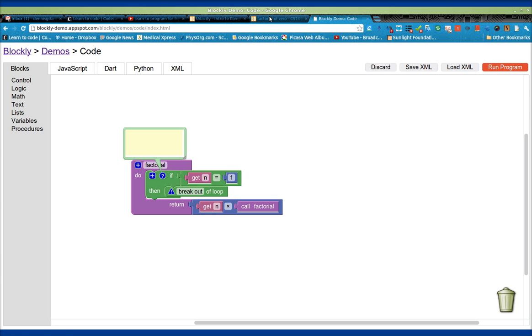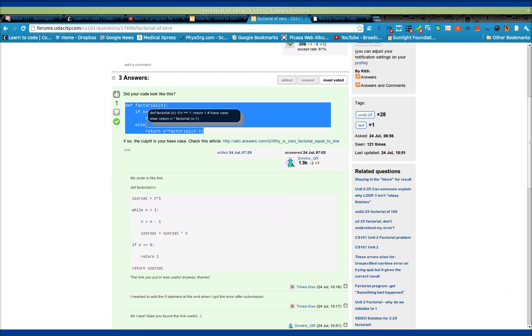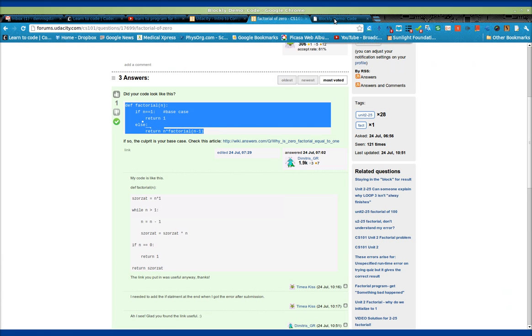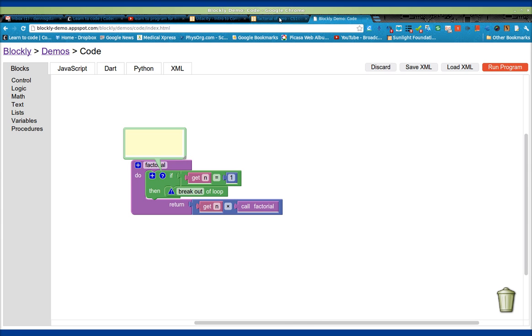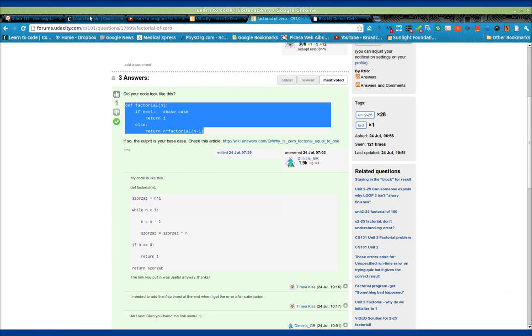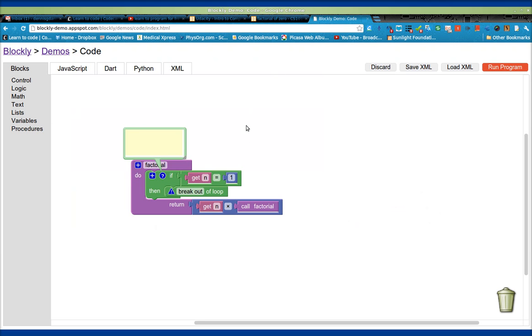Anyway, thanks for watching. These two tools, if Google Blockly and for example, Udacity or Codecademy got together, that would be fabulous. Thanks for watching, and happy computing.